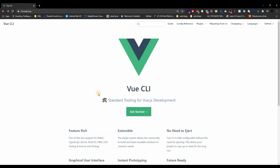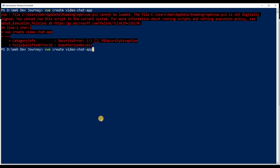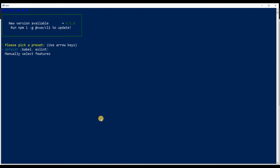I'll also have the Vue CLI installation URL down below so you can install it if you wish to follow along with Vue. Alright, enough of that — let's start setting up our project. The way we do this is just run `vue create` and then name your application. In this case we're calling it video-chat-app. This will take us through a process of configurations — you can go with the default, which is just Babel and ESLint, but I'm going to manually select my features.